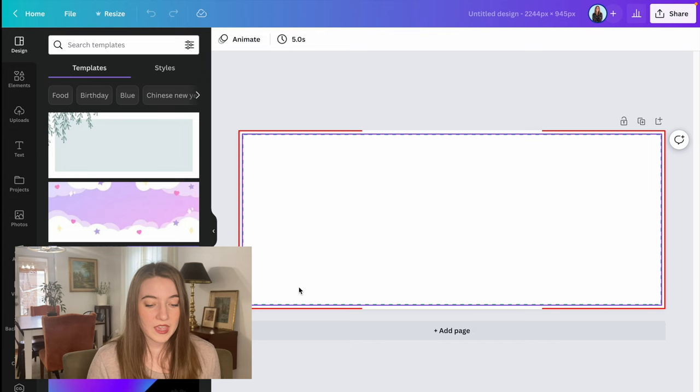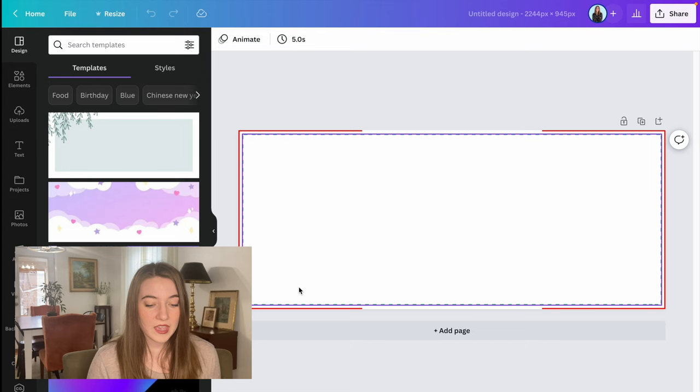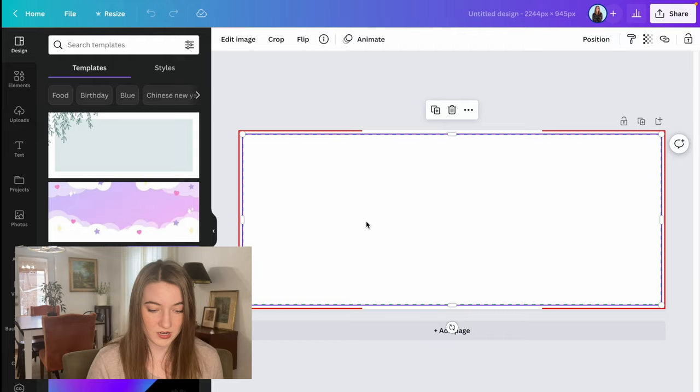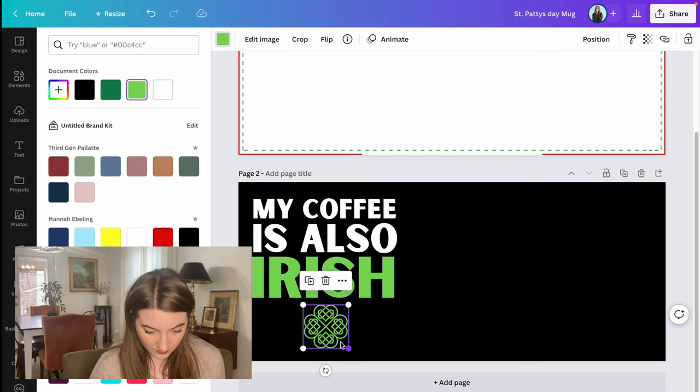I headed back over to Canva and I'm going to start working on this design that's going to say my coffee is also Irish.